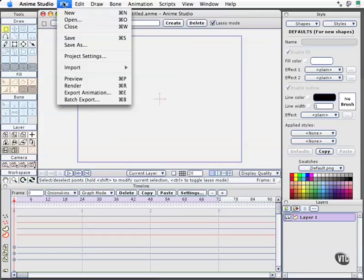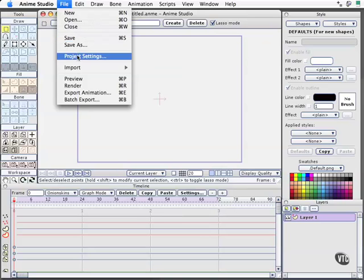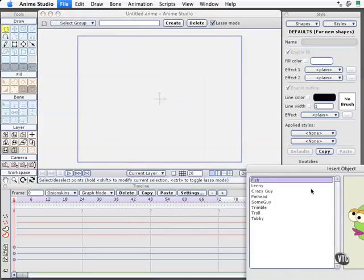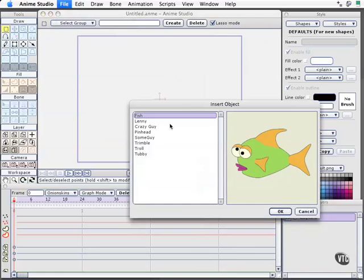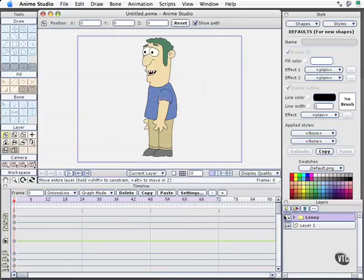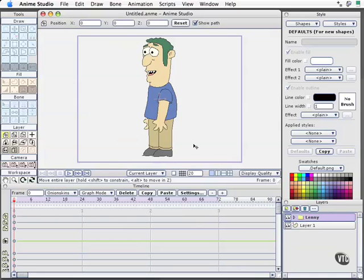Let's go ahead and insert a character. I'll choose one of our all-time favorites, Lenny, and choose OK. One of the reasons I'm showing you this character versus creating a new one is so that you see how easy it is to work with the content that comes with Anime Studio Pro.